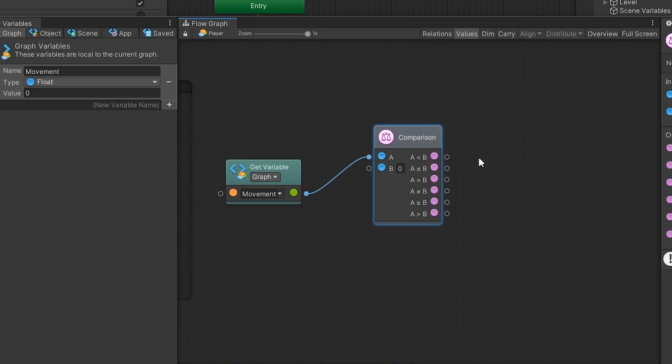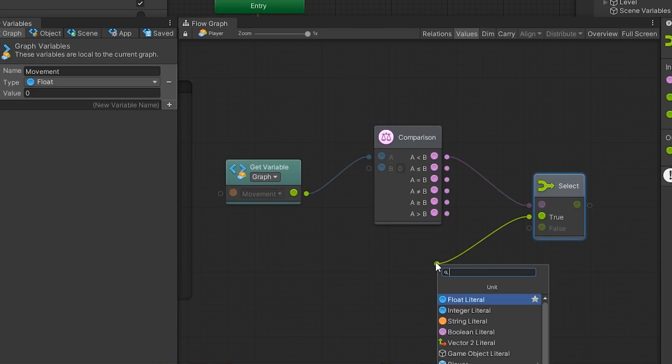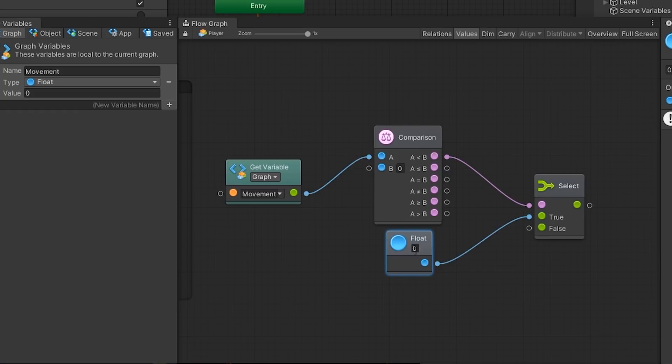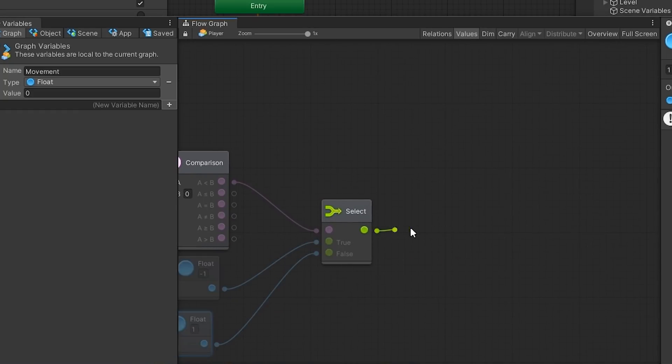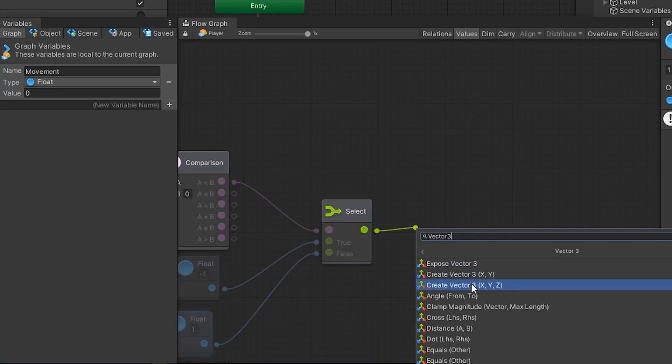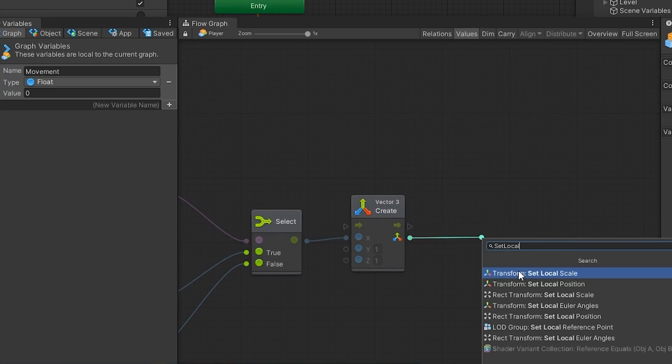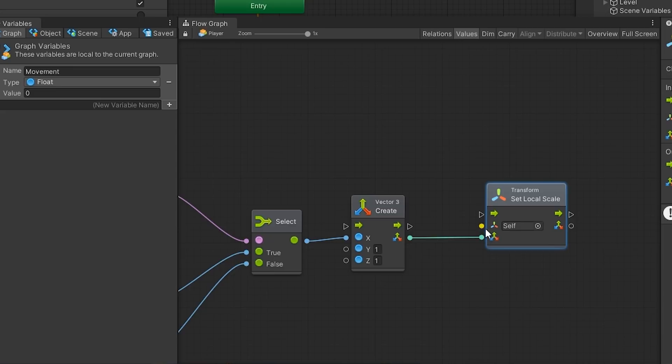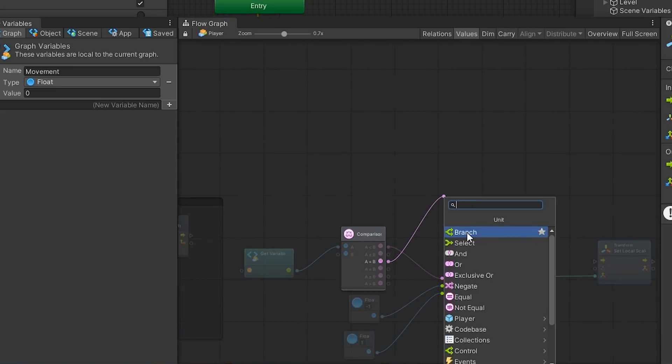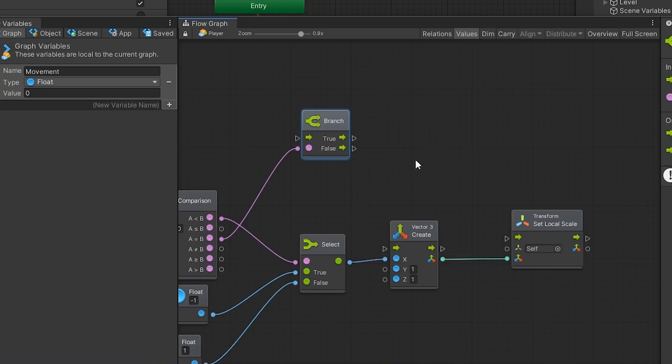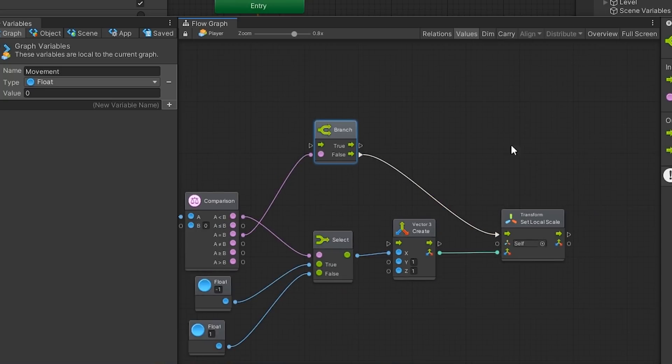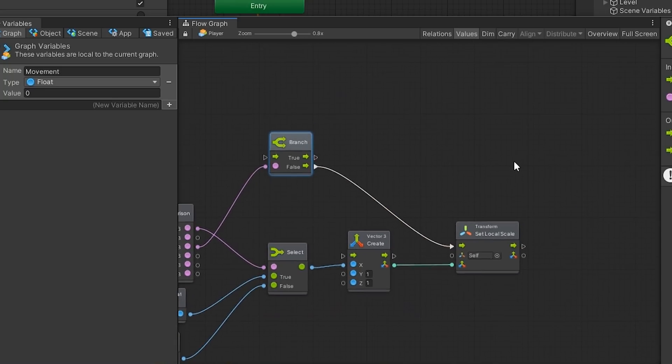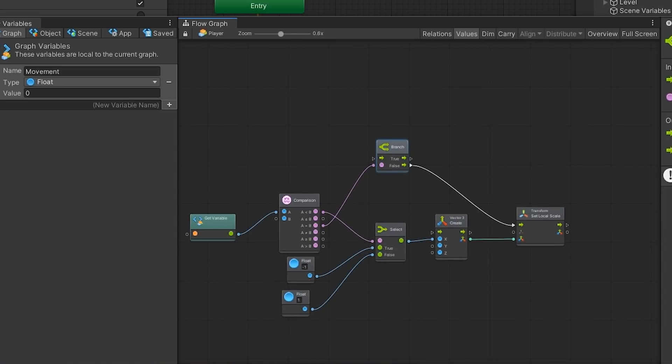This is done by connecting our A is less than B port to a select unit and selecting negative 1 if the condition is true, and 1 if it is not. We then construct a vector 3 and set this vector 3 to the Transform's local scale. We then connect the conditional port A is equal to B to a branch unit. Our false output connection port will be connected to our Transform's set local scale input port, so that the logical step associated with flipping the sprite will be executed if A is not equal to B. This will allow our sprite to flip to facing the direction in which the player is currently moving.